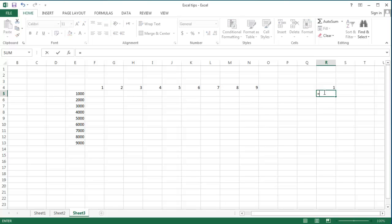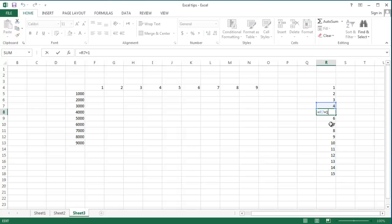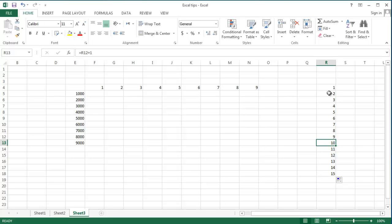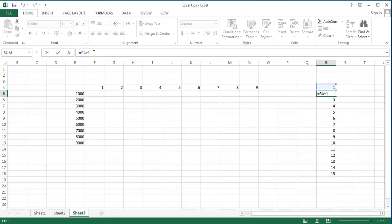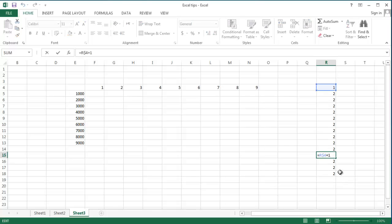If I write a simple function in a cell, you all know that if I drag this cell from top to bottom, Excel updates the cell for me. So this one is the cell right above it plus one, and this one is the cell right above it plus one. To avoid that, you use a dollar sign. If you use a dollar sign before the number, the number does not get updated. So if I change R4 plus one to R$4 plus one and drag it down, all of them remain R4 plus one.